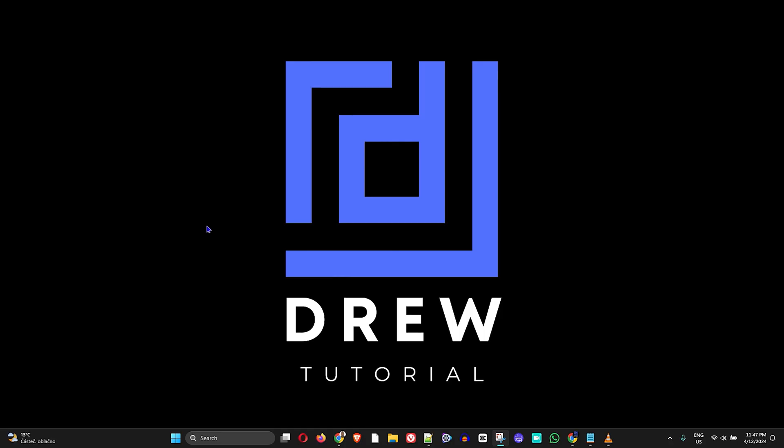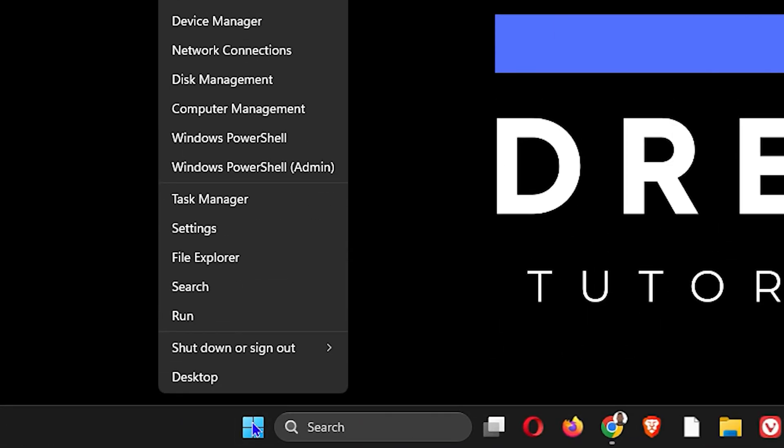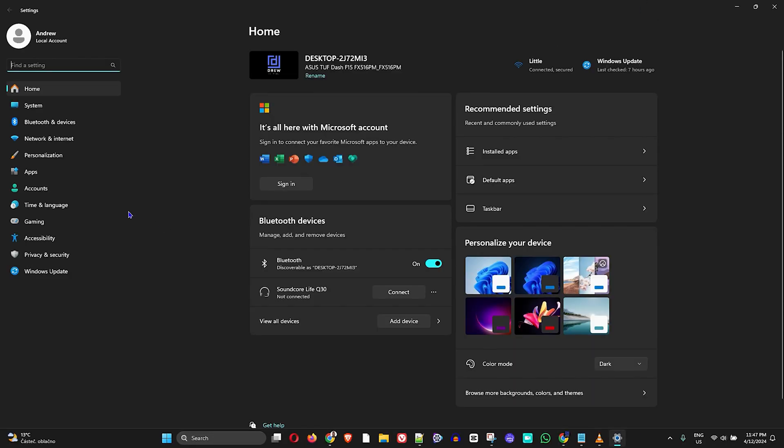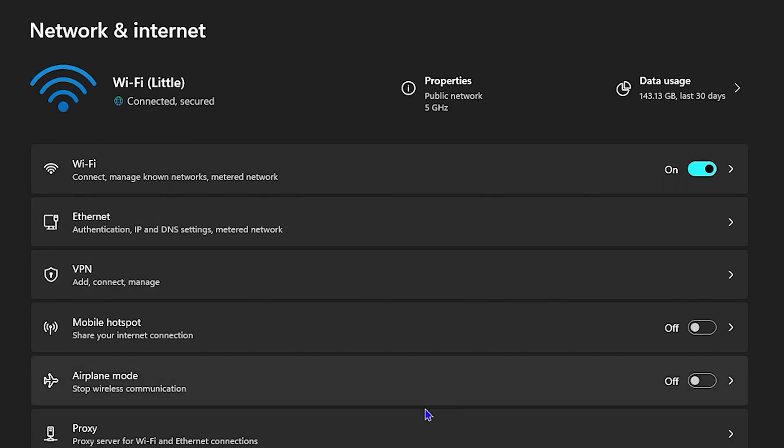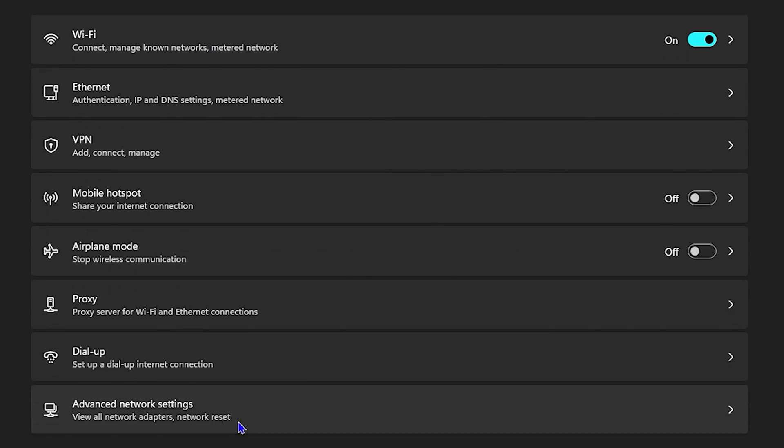So how do you do this? Just simply right-click on the Windows icon here and you want to click Settings. Then from the left-hand side, simply click on Network and Internet, then you want to click on